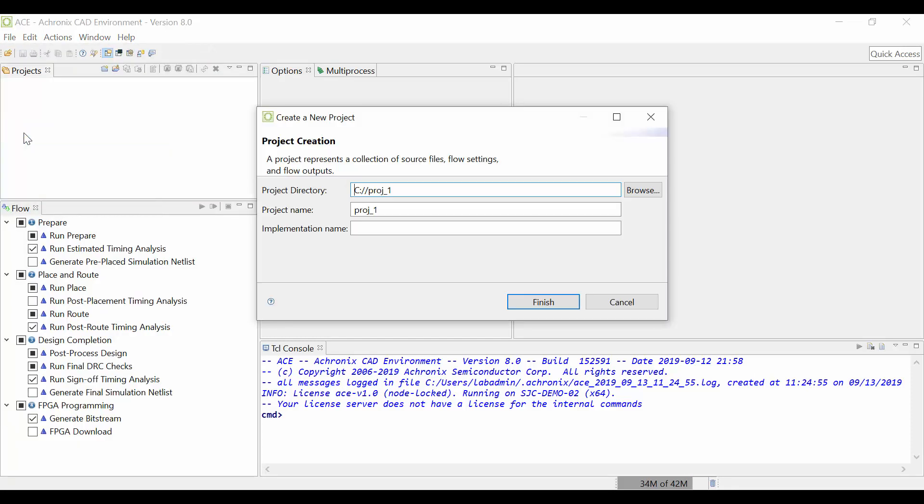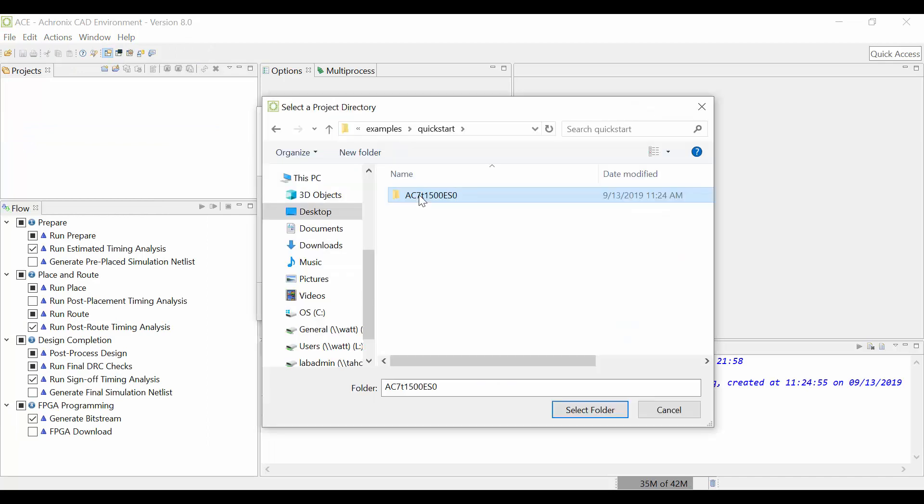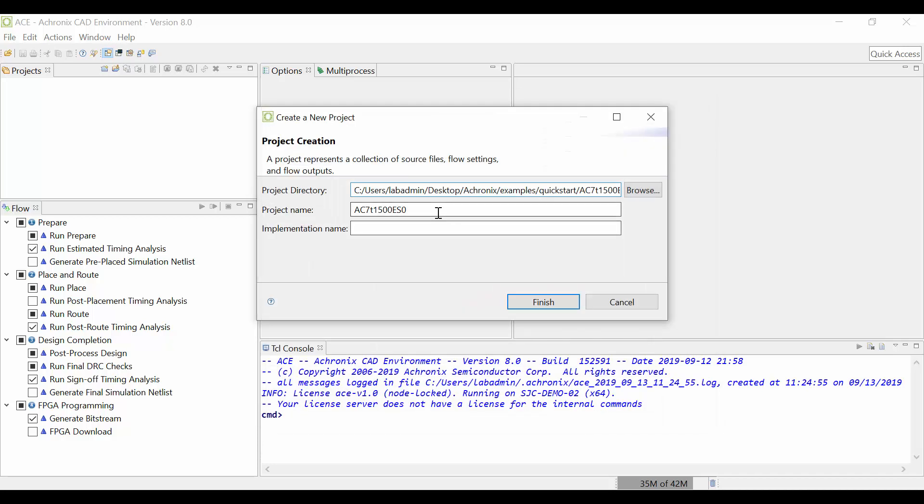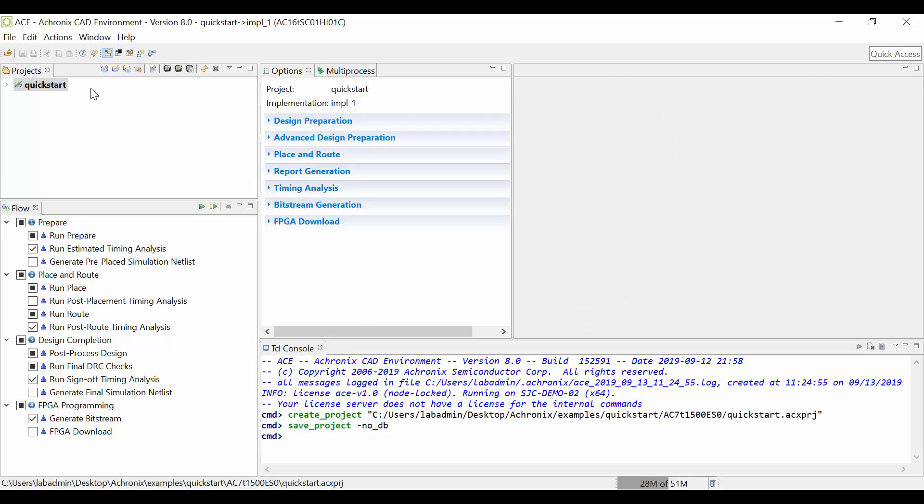Choose your project directory and a project name. In this case, we'll place it in our work directory and name the project Quick Start. You can add an implementation name or leave that blank for the default Imple1 option, then click Finish.